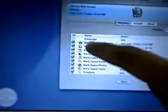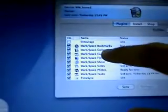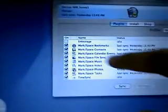Here you go. What all the tasks we can do with MissingSync? We can synchronize bookmarks, contacts, calendar events, file sync, music, notes, photographs, tests, time sync.